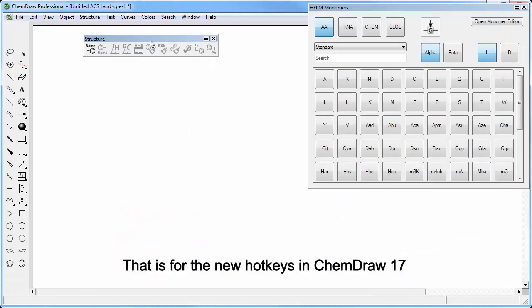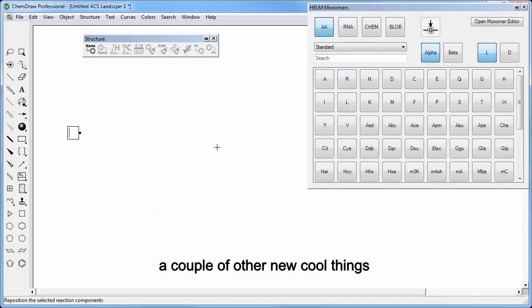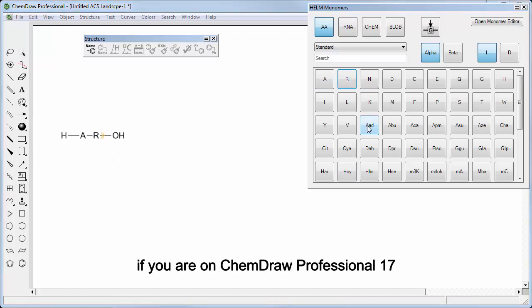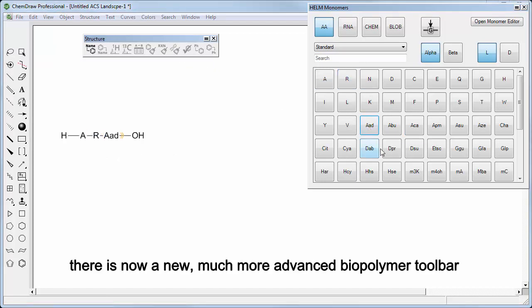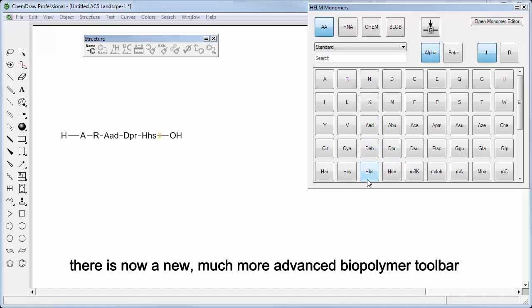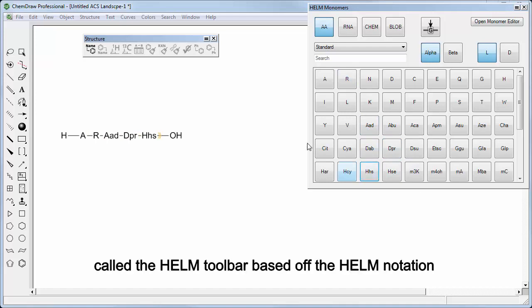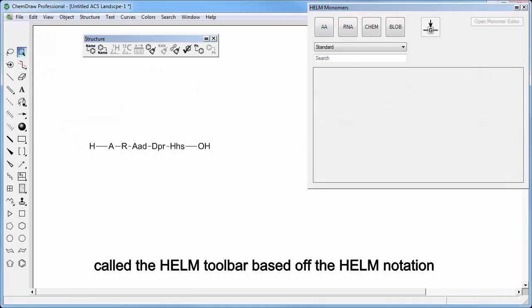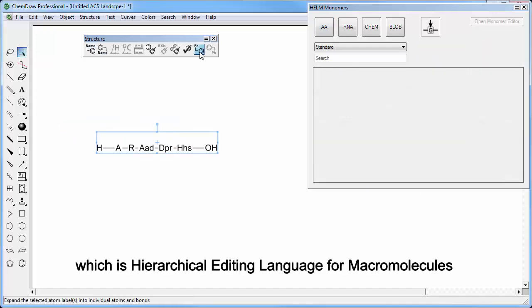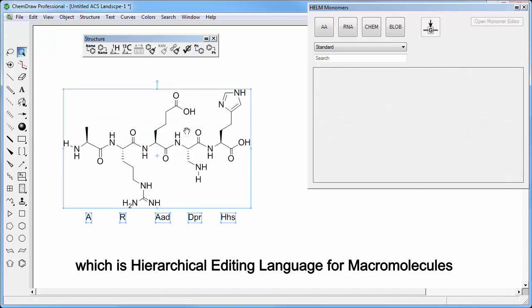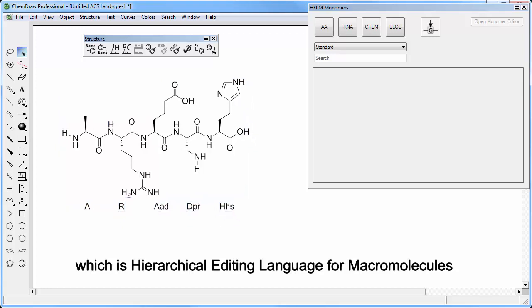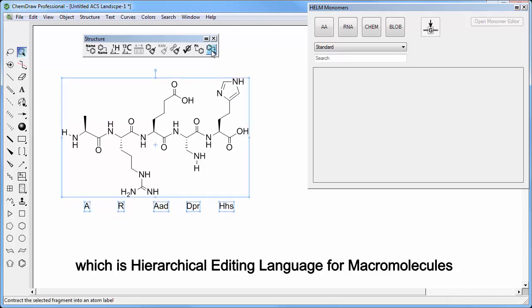That is for the new hotkeys in ChemDraw 17. A couple of other new cool things. If you are on ChemDraw Professional, there is now a new and much more advanced biopolymer toolbar called the Helm toolbar, based off the Helm notation, which is hierarchical editing language for macromolecules.